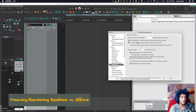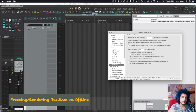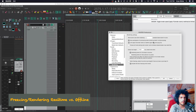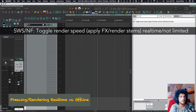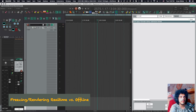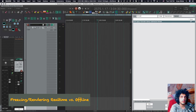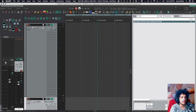For audio I just render offline. There's also a cool command called SWS/NF toggle render speed apply effects render stems — when this is off it's not limited, and when it's on it renders in real-time. So for audio I don't need real-time; I can do it offline when freezing audio, and I have it on for when I use instruments.